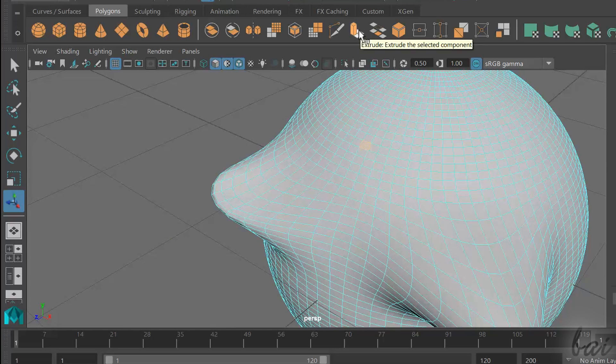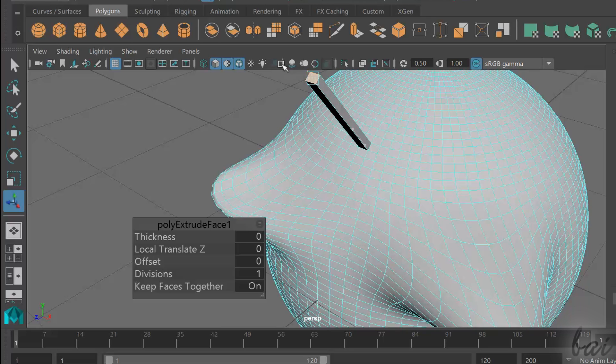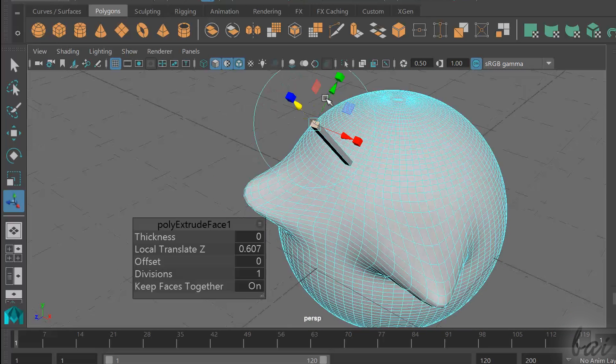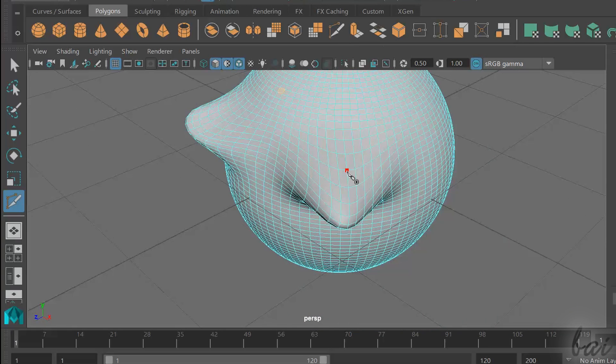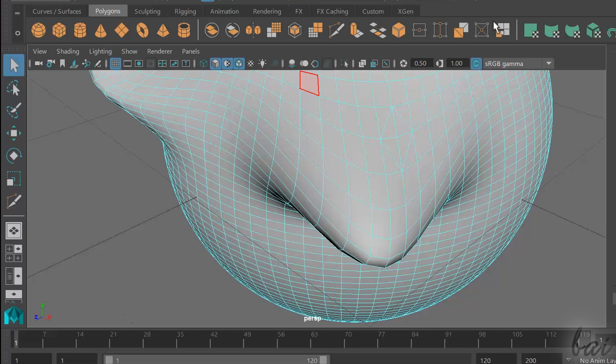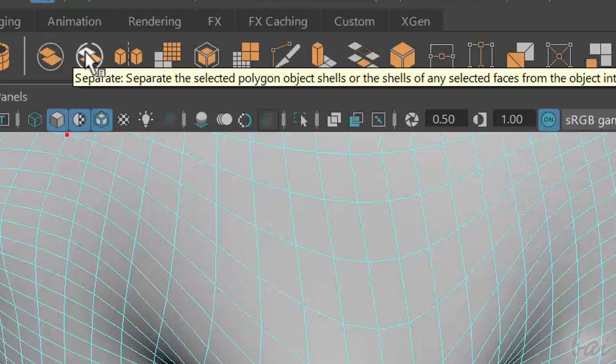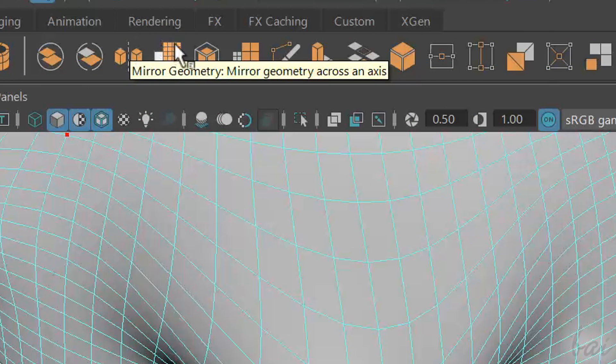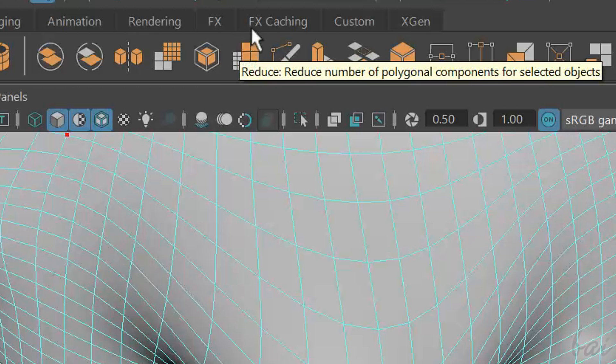Extrude to add extrusion to a selected face, edge or vertex, or multi-cut tool to slice polygon faces by fixing points on it. Always hover on the tools to know what they do and how to use them.